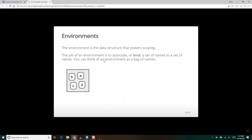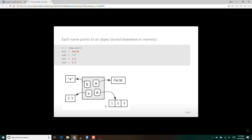We take the name B — the name B is bound to the character A. The name C is bound to 2.3, and the name D is bound to the vector 1, 2, 3. So when we assign some object to a name, we are saying this name is now referencing this value in memory.